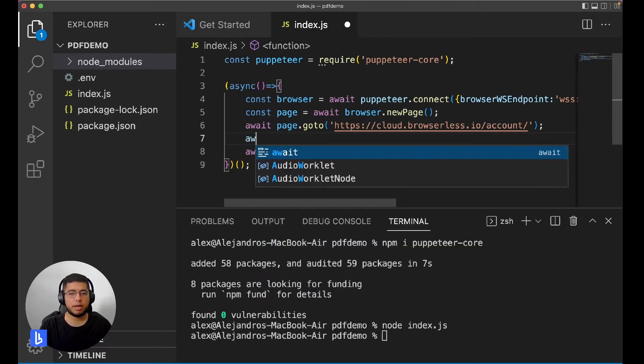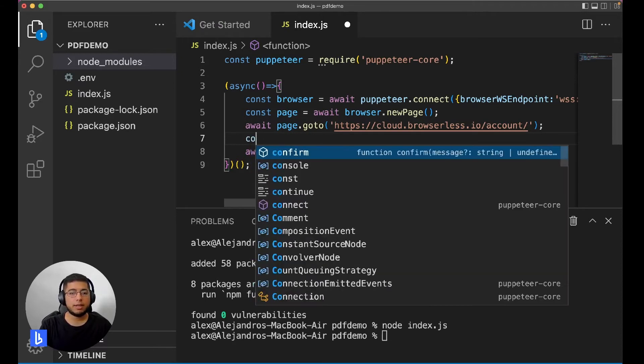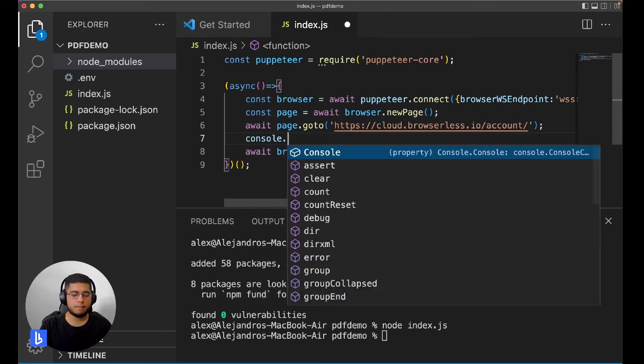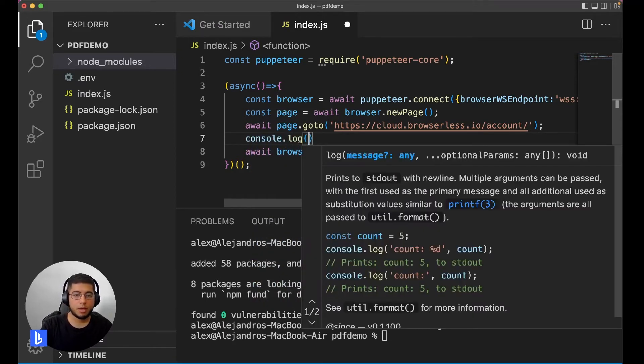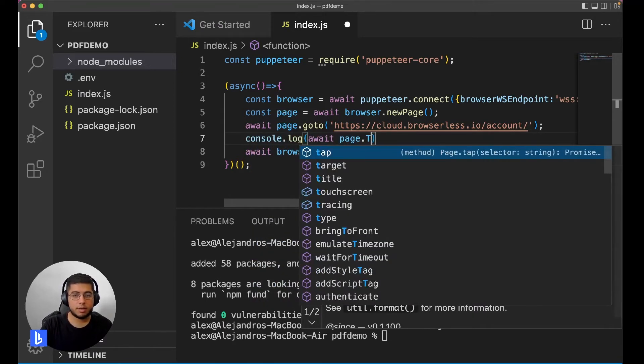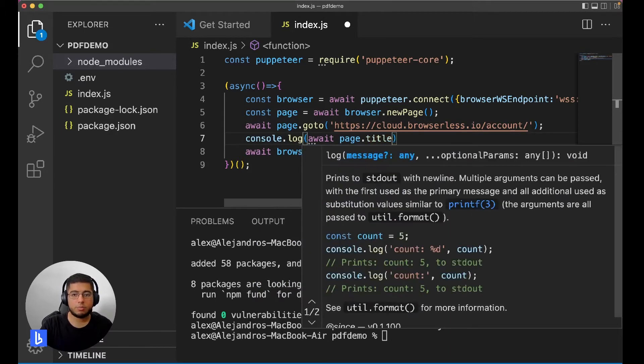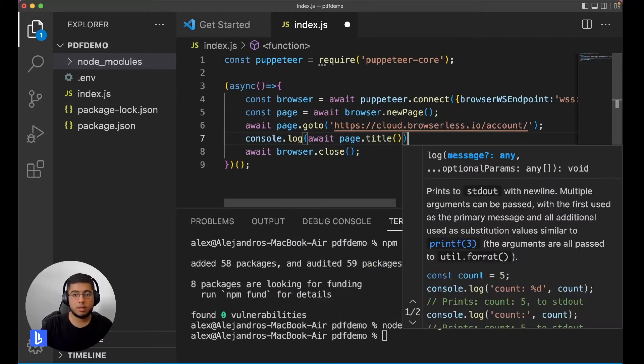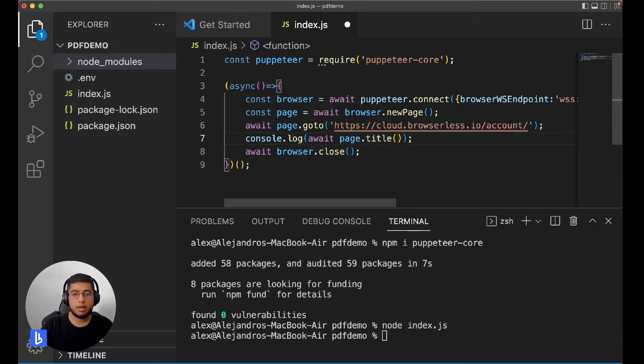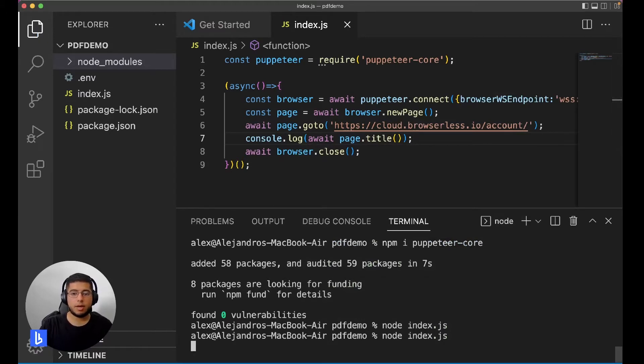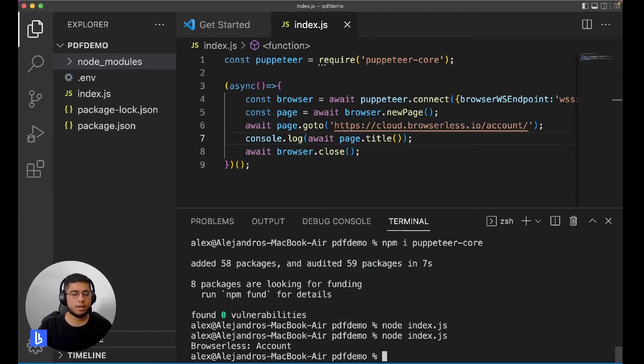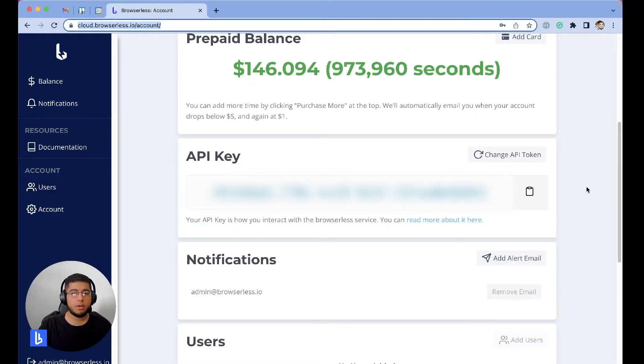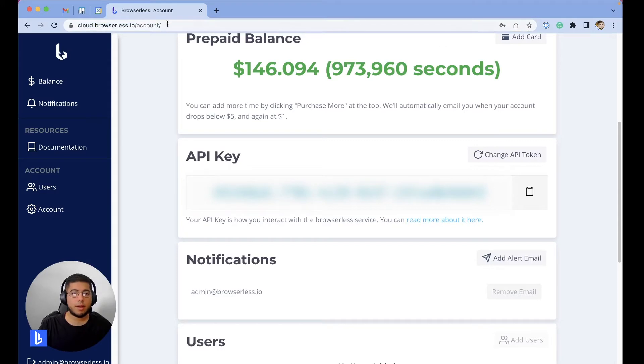We're just working blind here so let's just log await page.title. Let's just log the title of the page and let's see what happens now. Let's run it again. Alright, Browserless account, so that is correct. As you can see, the name, the title of this tab is Browserless account, so we're in.